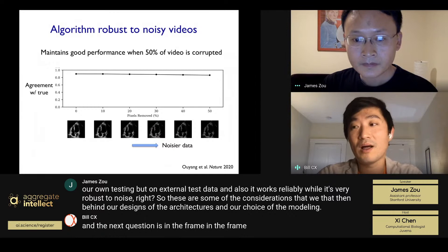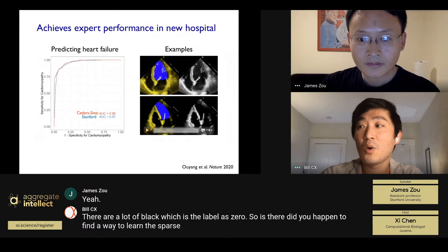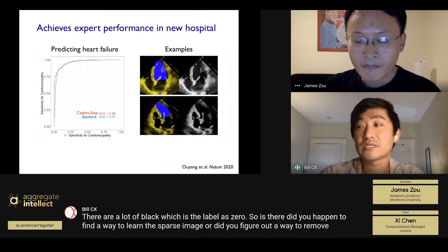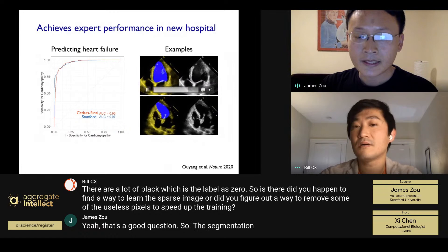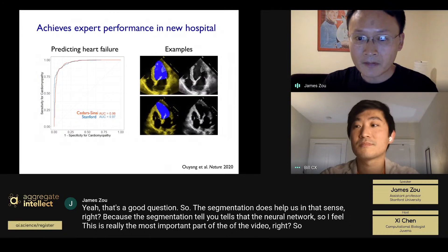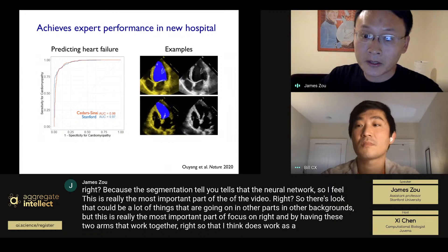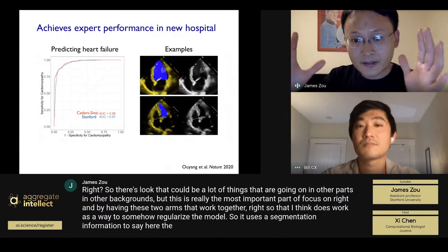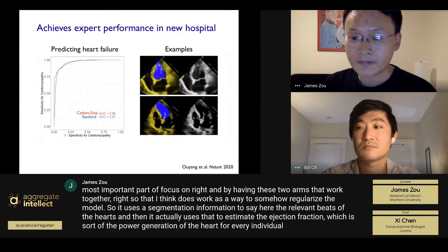Another question: in example one, the frames have large blank regions labeled as zero. Did you find a way to handle sparse images or remove useless pixels to speed up training? The segmentation does help in that sense — it tells the neural network which part of the video is most important. There could be a lot going on in the background, but the segmentation identifies the most important region to focus on. Having these two arms working together regularizes the model, using the segmentation information to identify the relevant beats of the heart and estimate ejection fraction — the power generation of the heart for every individual beat.